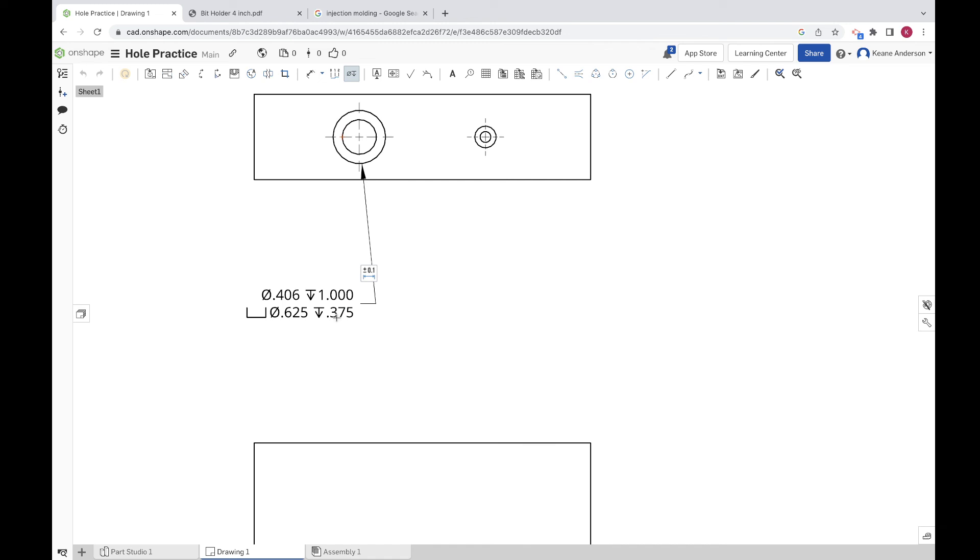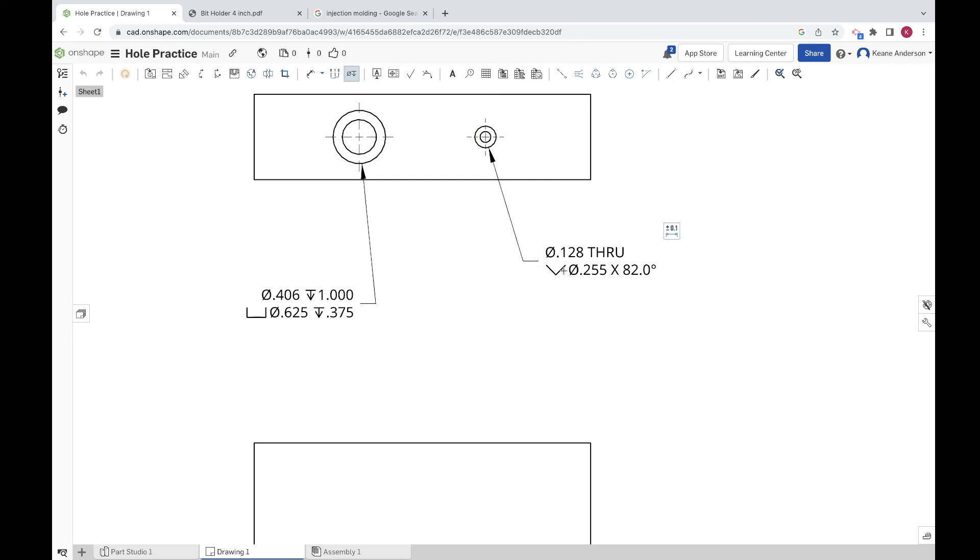We can put this last one in here. There we go. You can see the angle degree of the countersink is on there, the diameter, and then the through hole diameter as well.